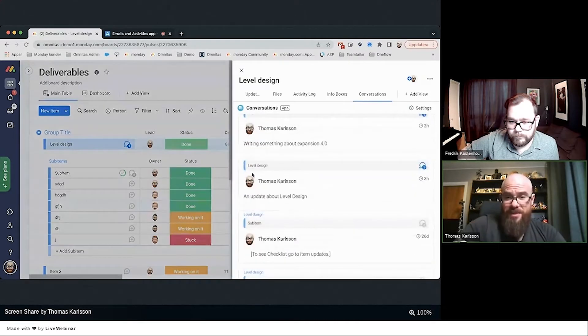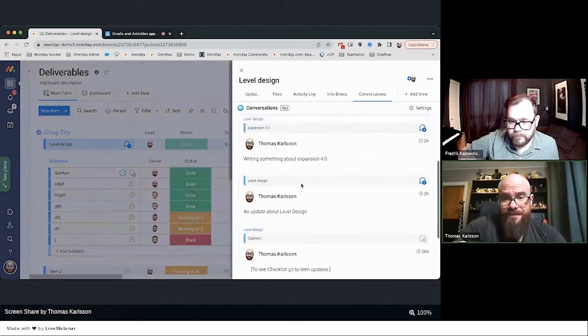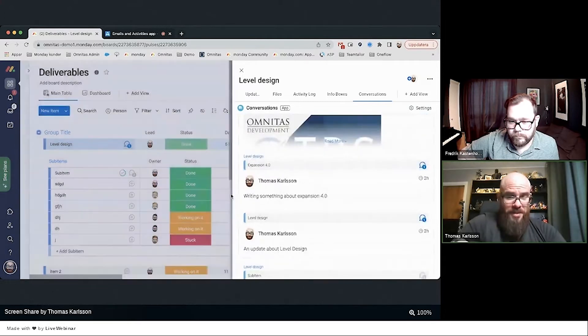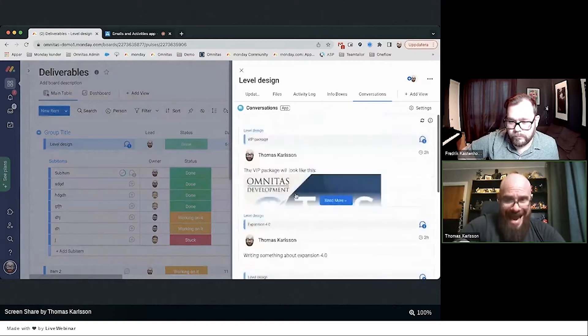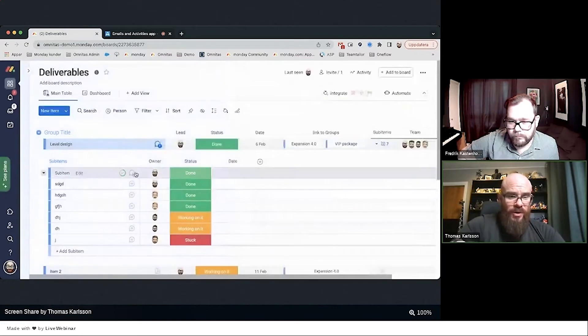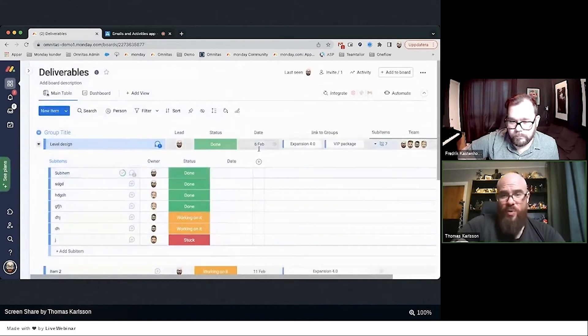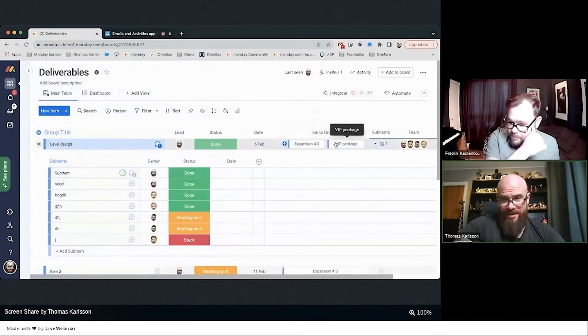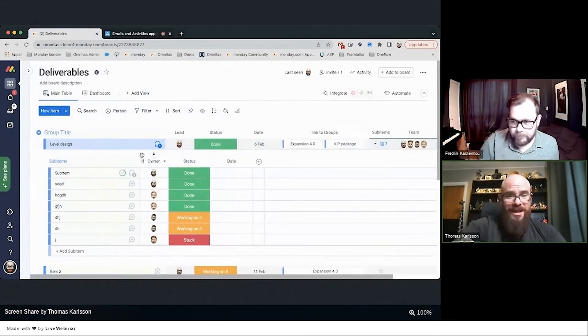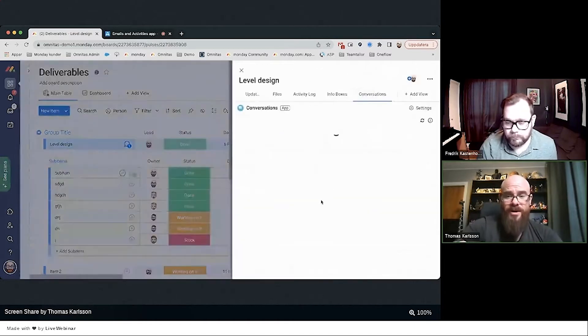I got the update about the level design. I wrote something about Expansion 4.0 and my VIP package, because two of them are in the sub-item and two of them are in these connected items as well. So I'm seeing everything in one chronological flow that's related to each other, which is really powerful.